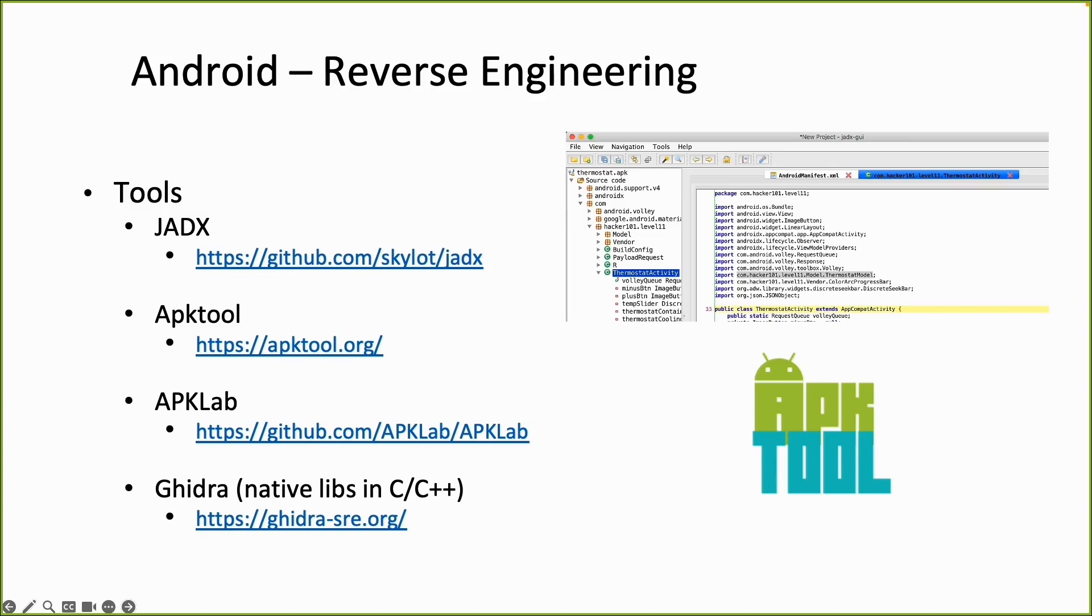So JADEX you see a screenshot. Which is a tool where you can just open the APK file. And then you can already read the Java code. And even edit it.